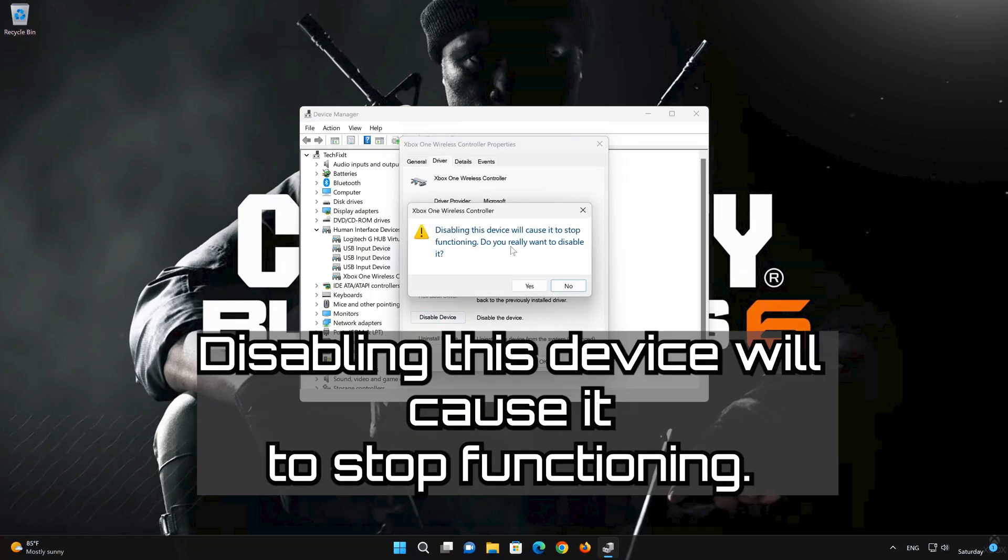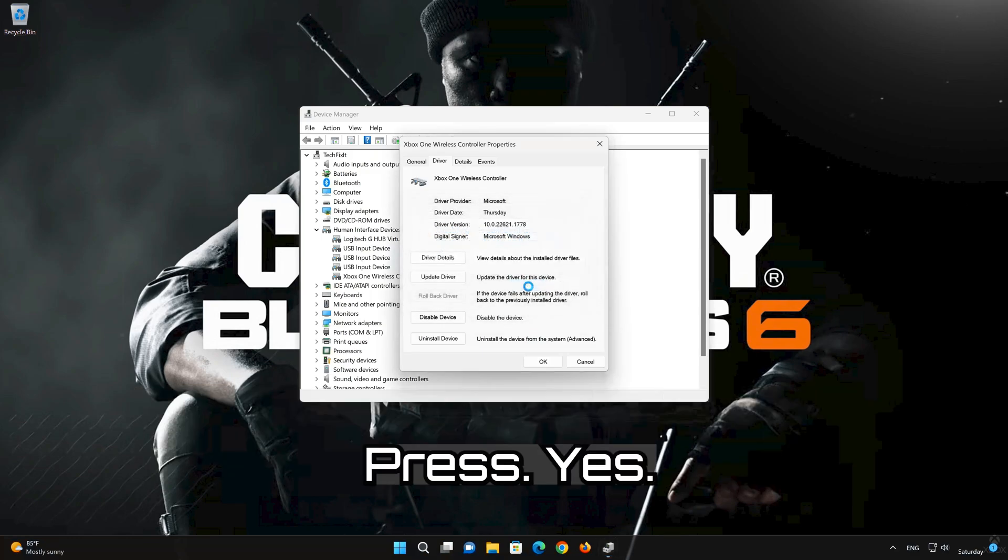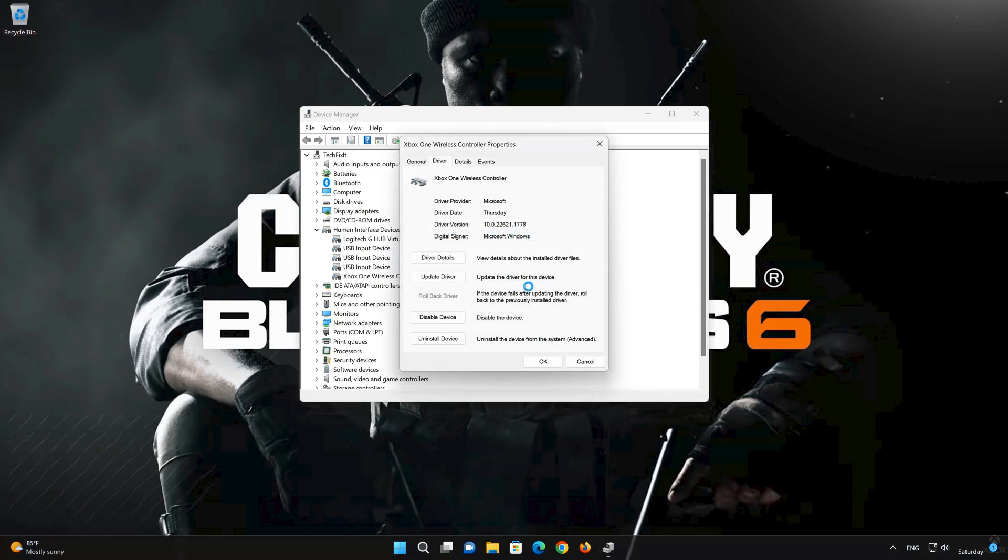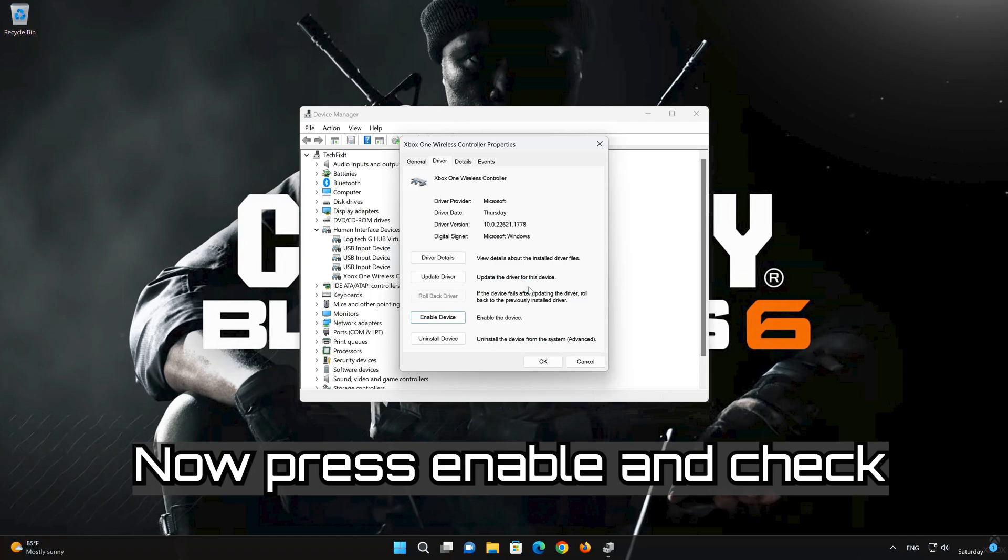Disabling this device will cause it to stop functioning. Do you really want to disable it? Press Yes. Now press Enable and check if your controller is working.